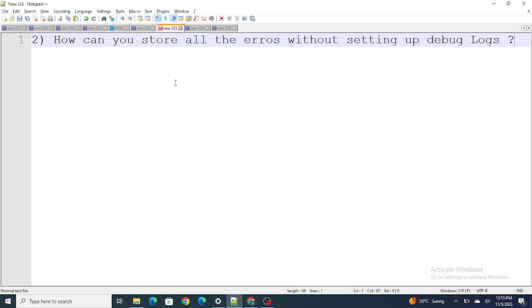Moving on to the next question: how can you store all the errors without setting up the debug log? Let's say my user does not have any debug log. I have written a class and there might be errors in this class. To handle these errors, what we do is use a try-catch block. In the try-catch block I will be able to see whatever errors occur, but only at that instant since the debug log is not set.